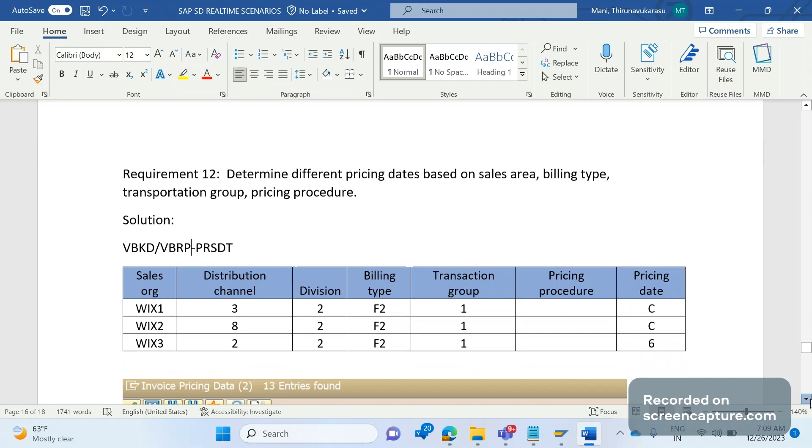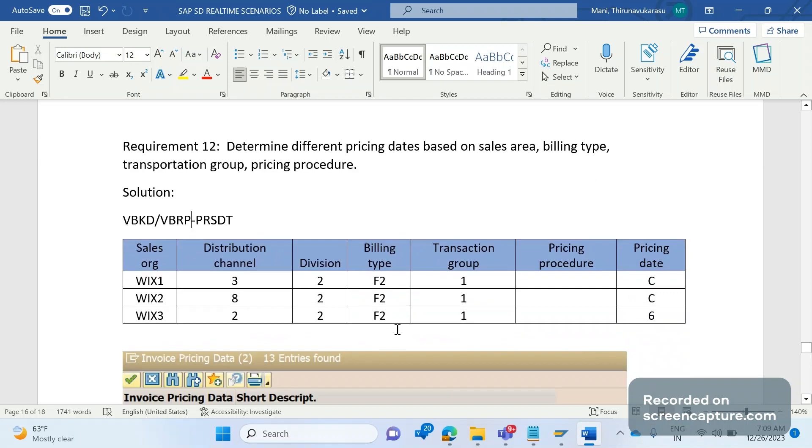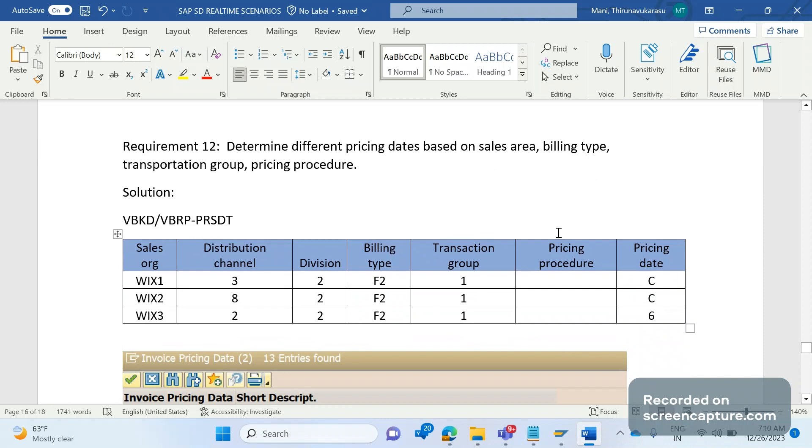Whenever those criteria has been satisfied then business expecting that they need to determine different pricing date in the invoice. So if you see this table, business want to have the pricing date determined based on different criteria like sales area, billing type, transaction group, pricing procedure.